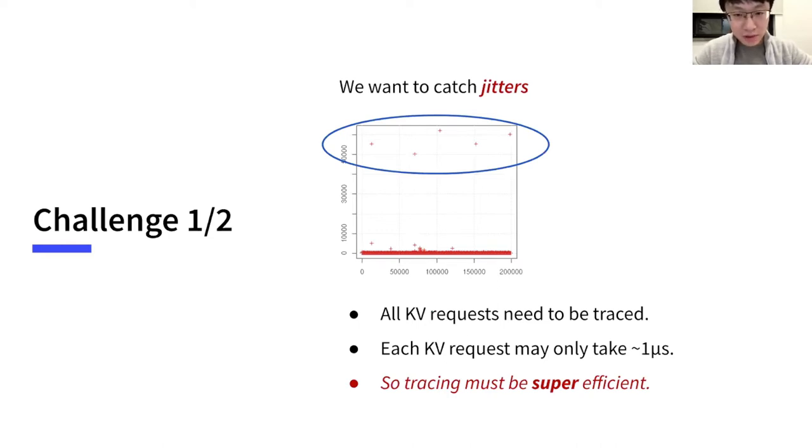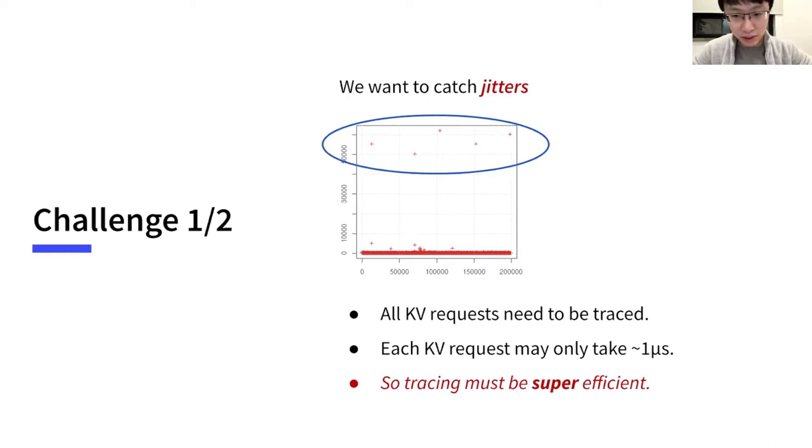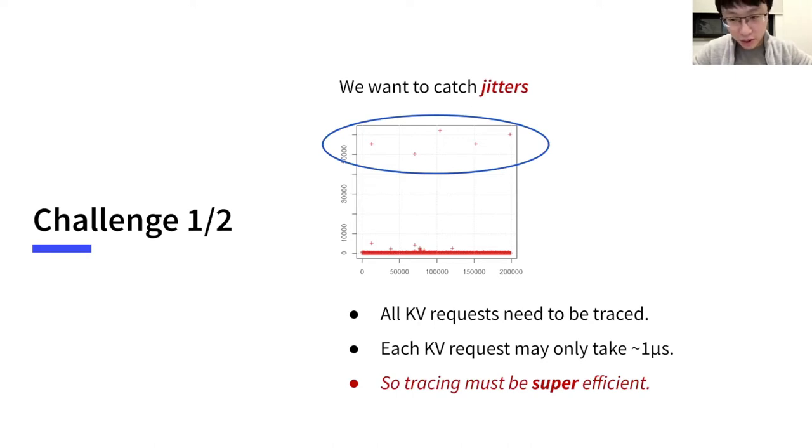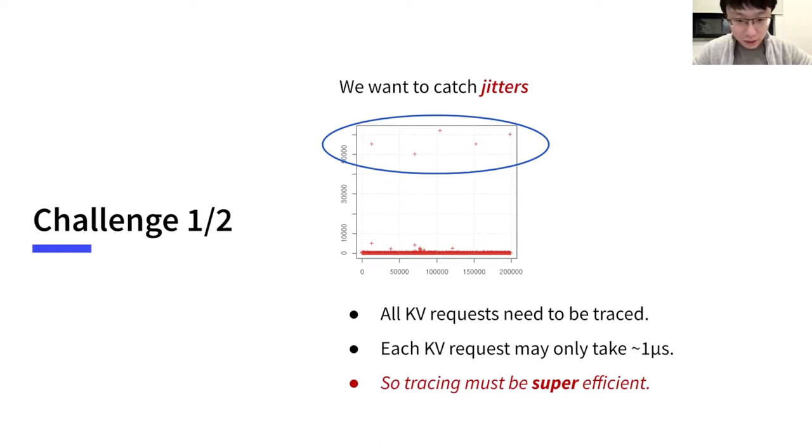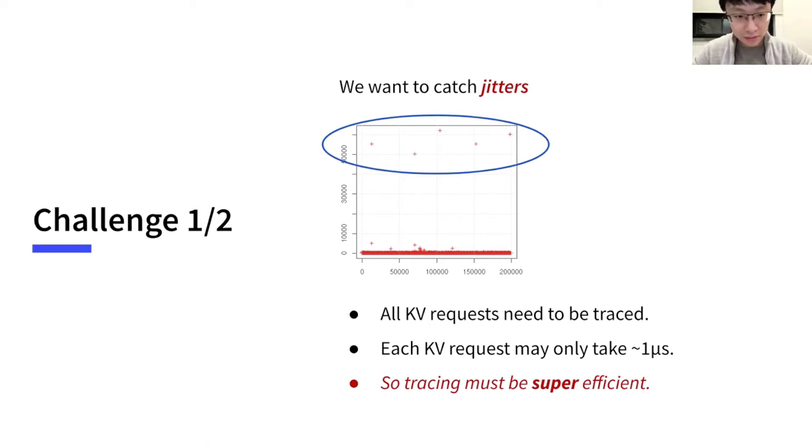Jitter happens very rarely, for example, only once a week. This means we need to trace all requests in order to not miss it. And as a key-value database, each request takes very short time, only a few microseconds. Thus, the tracing facility must be super efficient, negligible compared to a few microseconds.